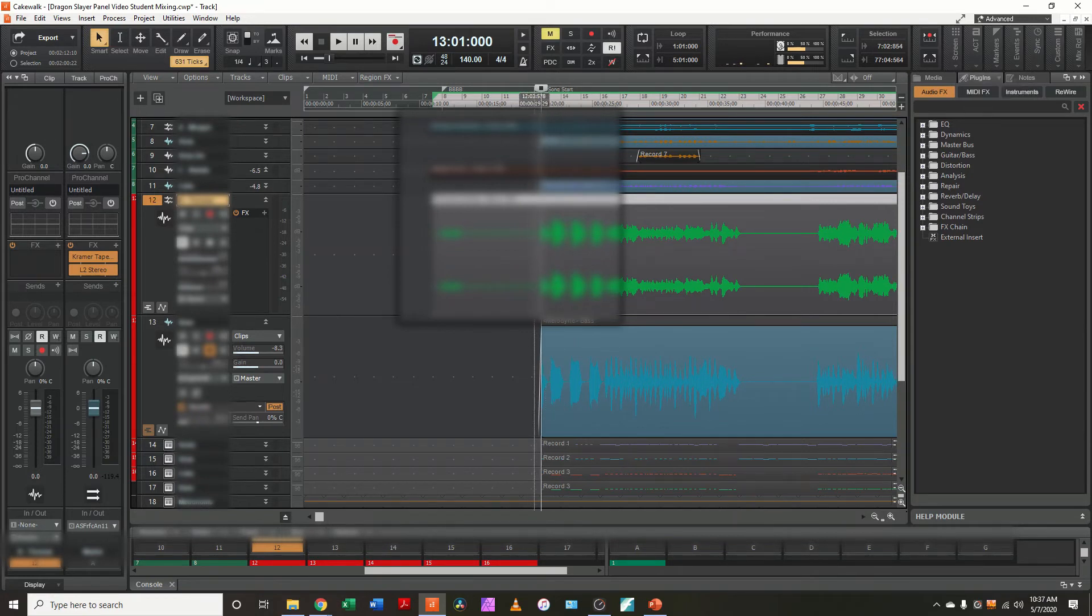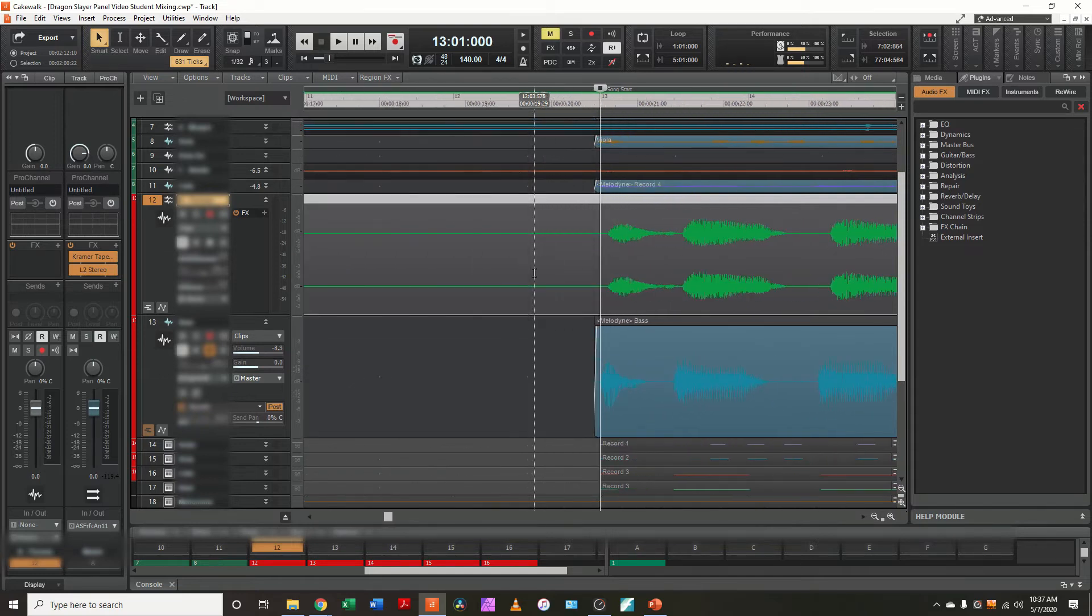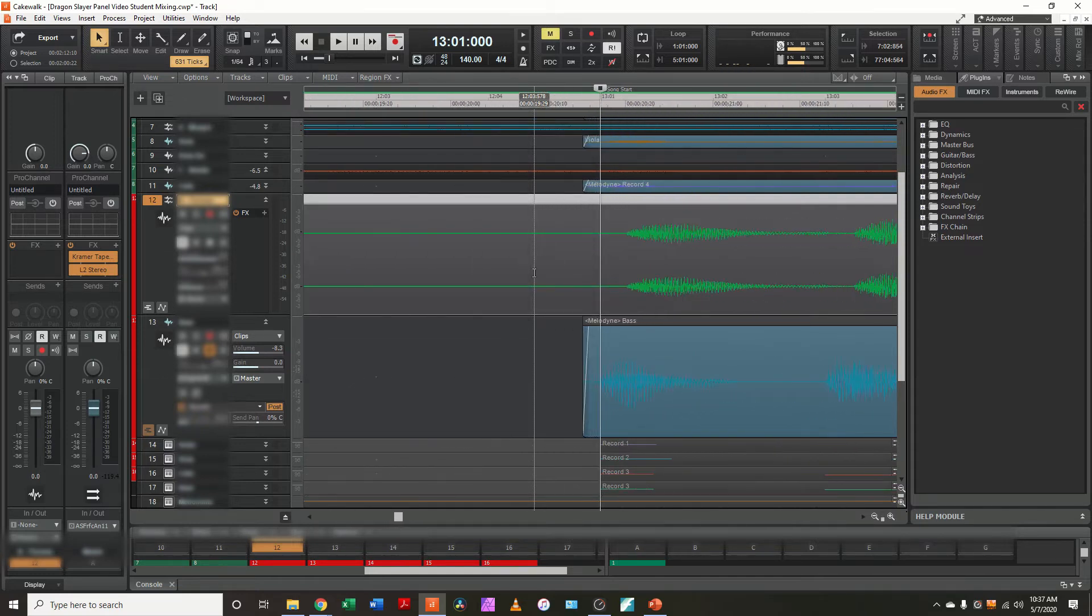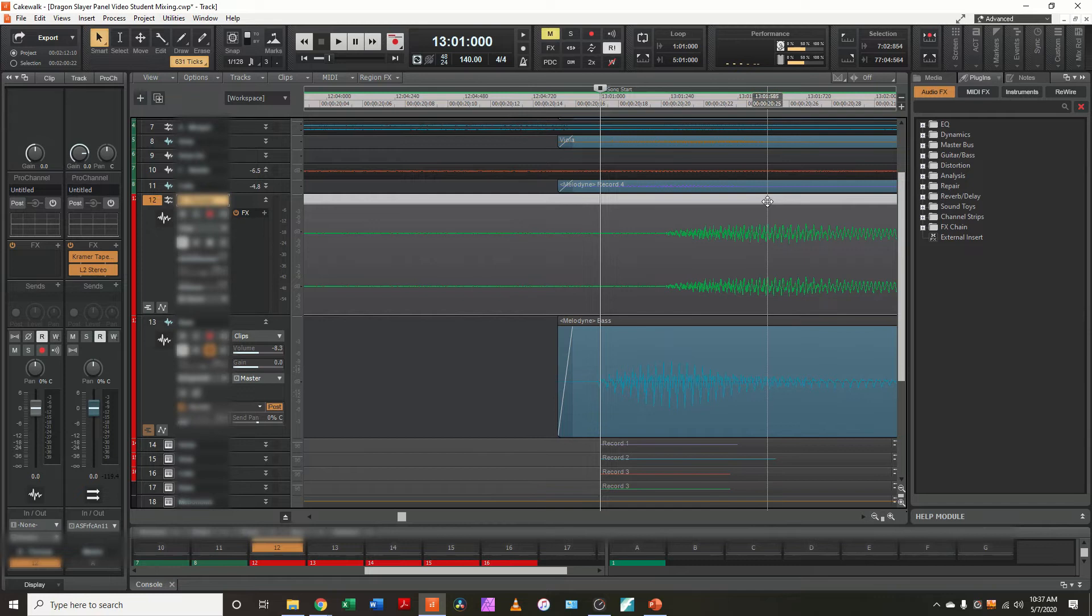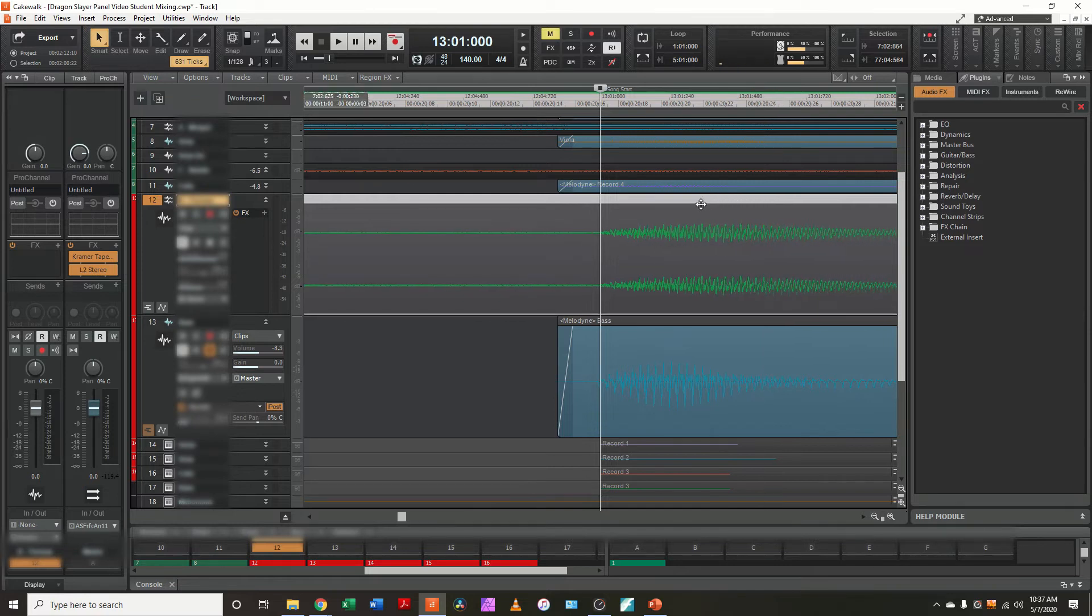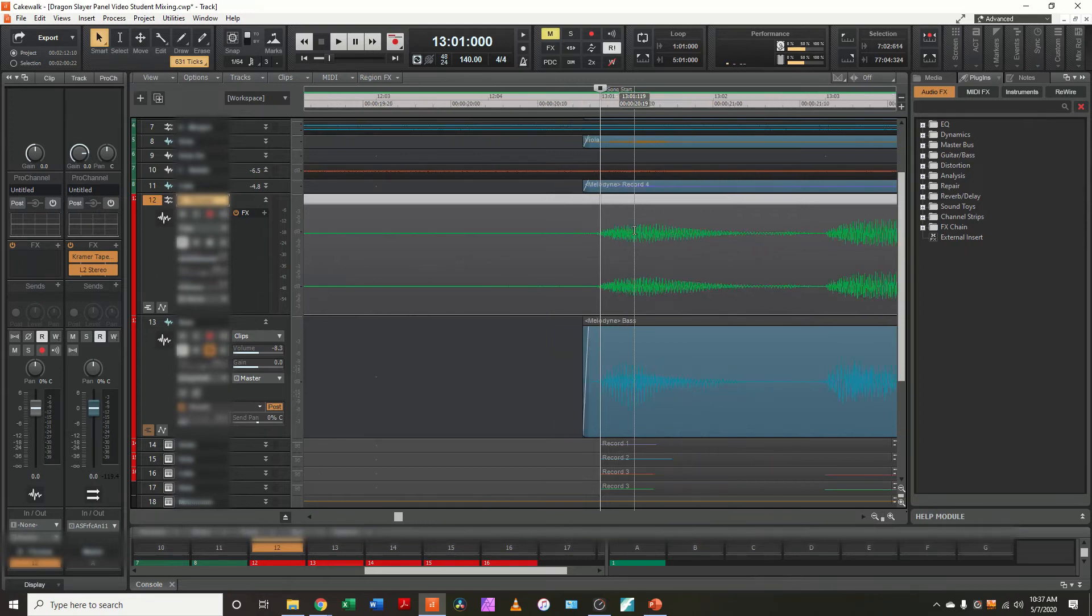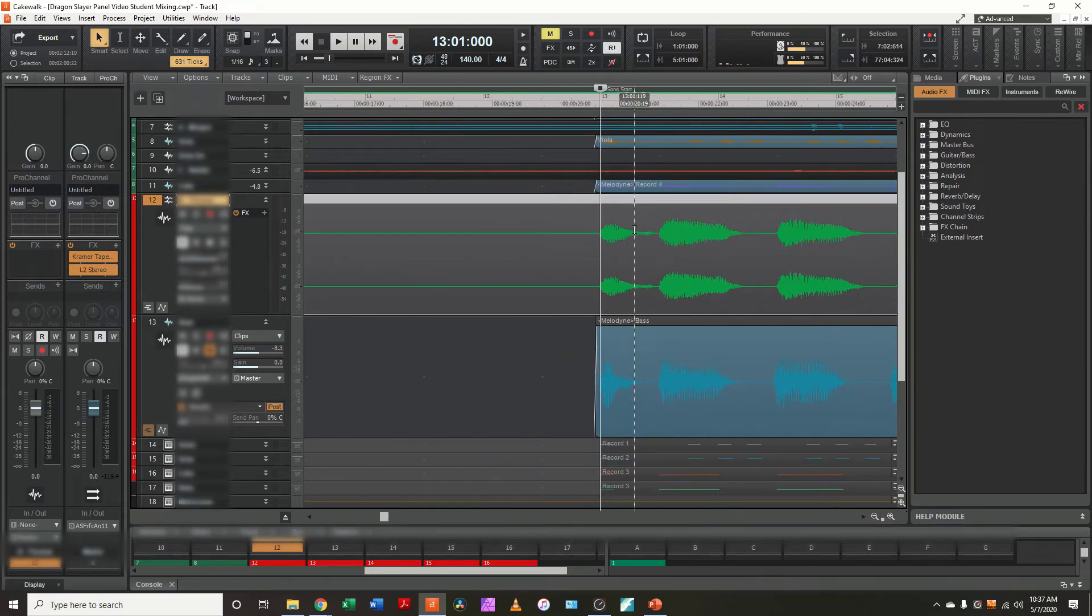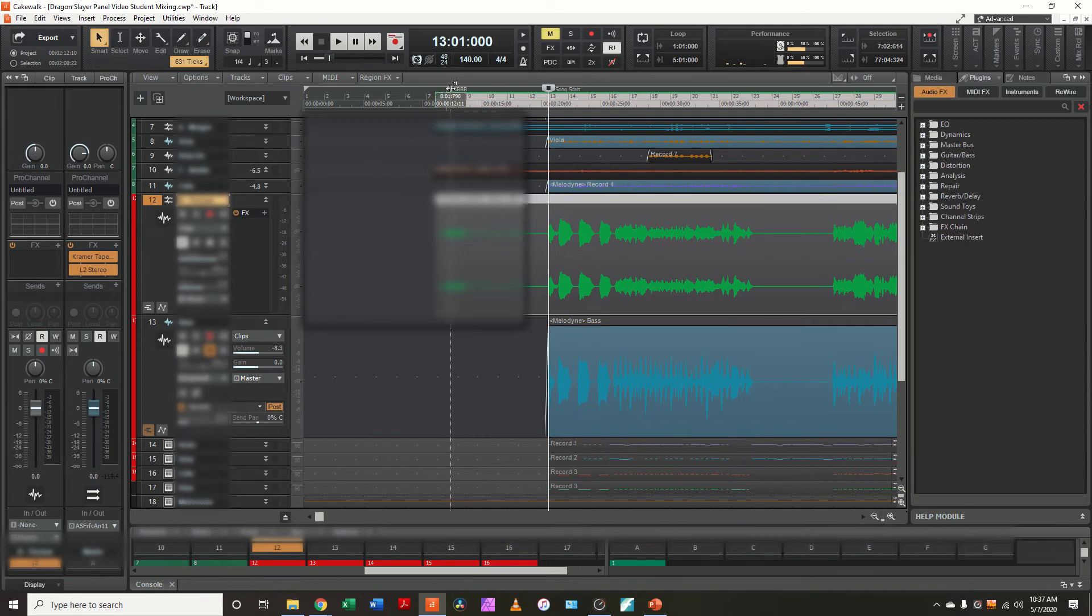So the next thing I want to do is I want to zoom in. And I'll just start right here with the alignment. Zoom way in. And I'm going to line his first note up to the first note of the guide track. Zoom back out here. And I'm going to come on back here.